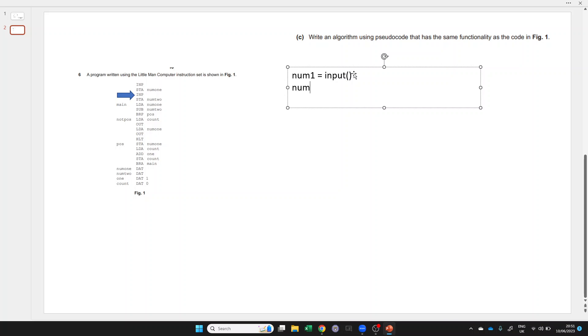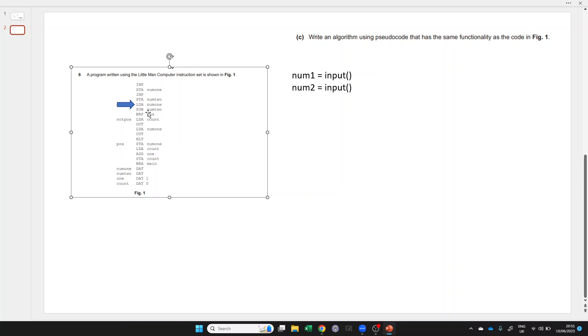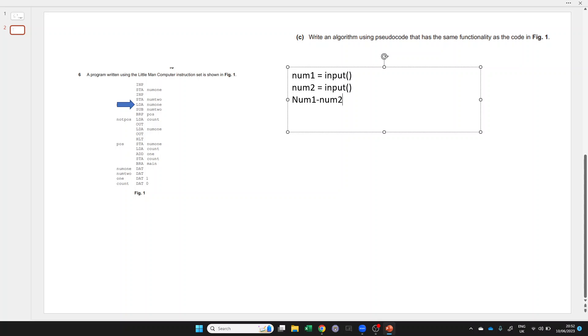So num2 is equal to input. Then we've got a label which we'll probably come back to later. For now, let's just load num1 and sub num2. How can we do that in a high level programming language? We need to make sure we get the order right. Num1 is in the accumulator. We're going to take away num2 from it. Num1 take away num2.